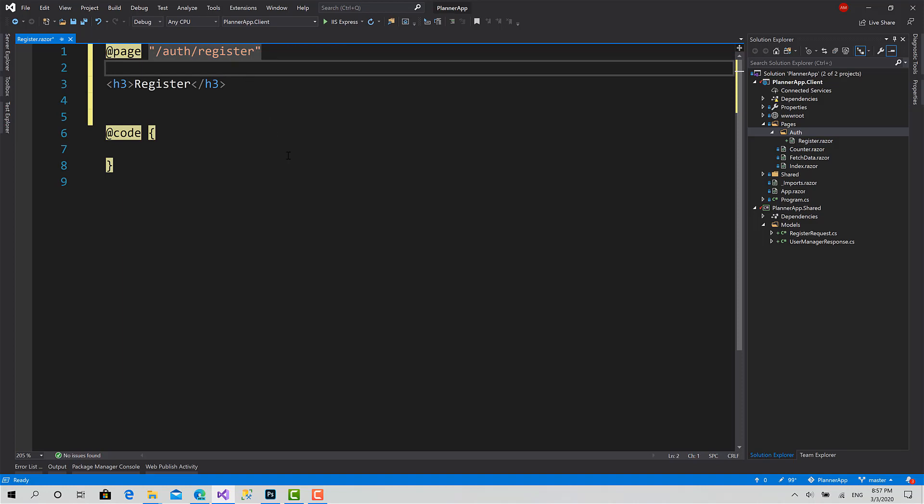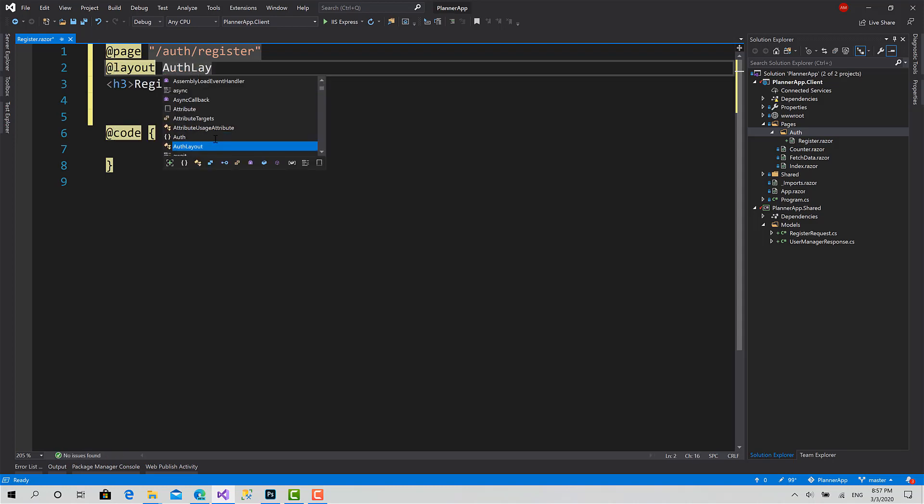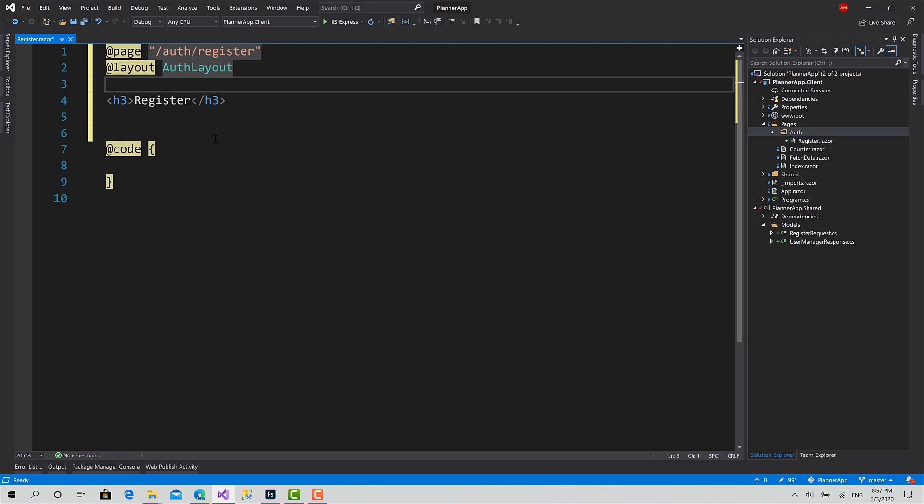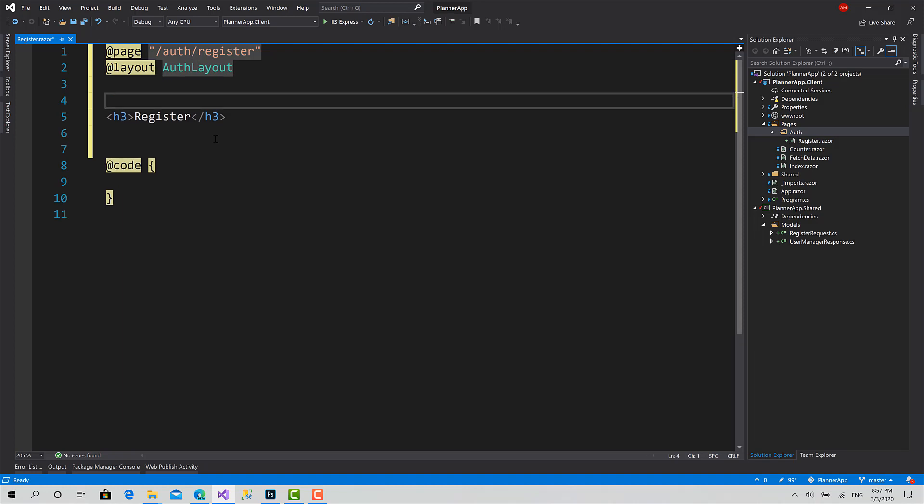Then, as we have talked about in session number five, register and login will have a separated layout called auth layout we have created before. So we should set the layout to auth layout, the type of that layout.